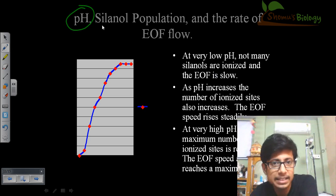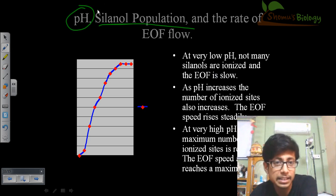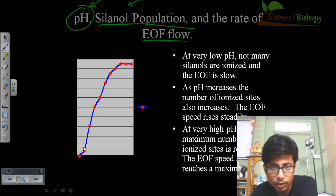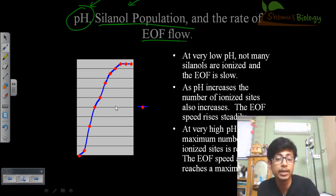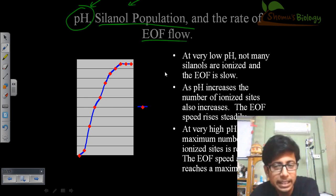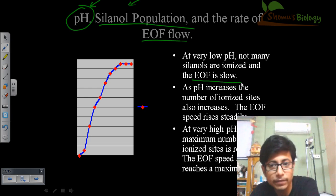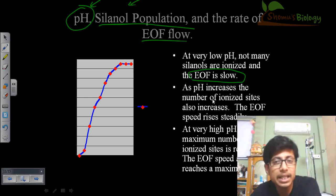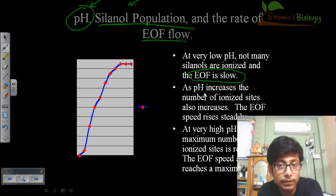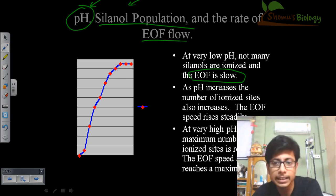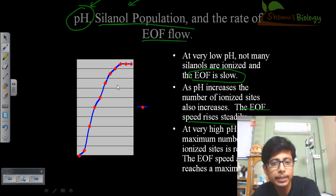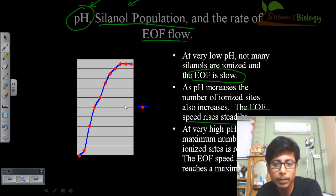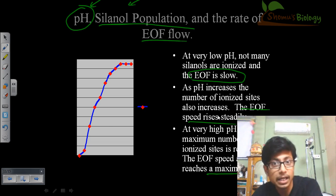pH plays a very vital role alongside silenol population in determining the EOF. At very low pH, not many silenol groups are ionized, so EOF is slow and movement is slower. As pH increases, more silenols ionize, interaction with positively charged analytes increases, and EOF speeds up steadily. At the highest pH, all ionized sites on the silenol are reached and EOF speed reaches its maximum.